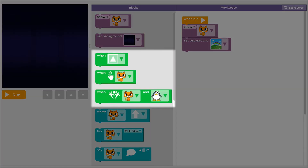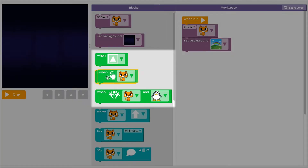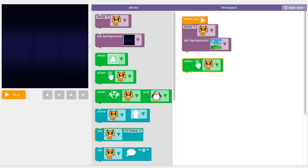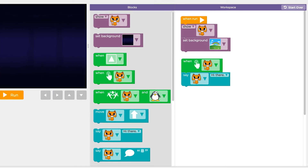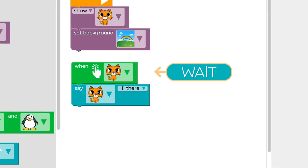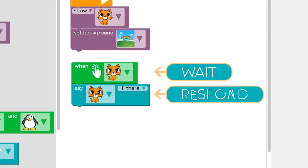To make your program react when someone plays with it, you're going to use events. These blocks are called event blocks. When we code with events, we're telling the computer to wait for something to happen and then respond right away.